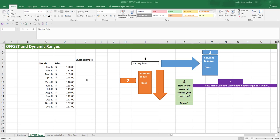In this video, we're going to learn the basics of the OFFSET function and how to use it to create dynamic ranges in Excel. Learning how to create dynamic ranges is a great thing that will significantly increase your skill level in Excel and make you much more efficient.